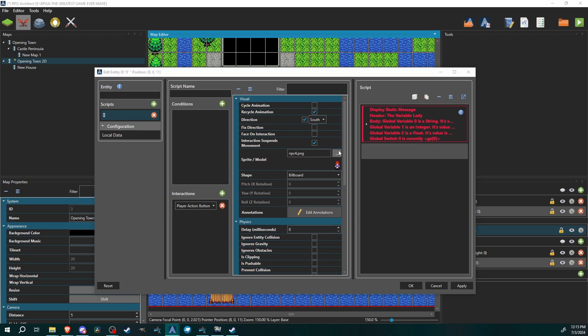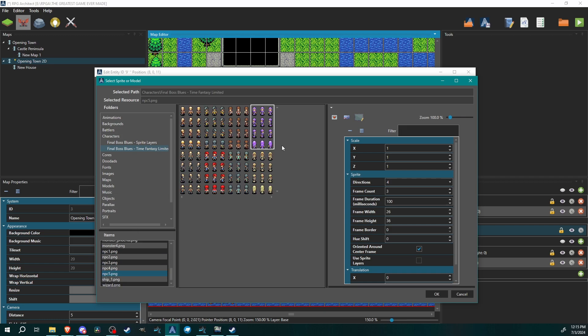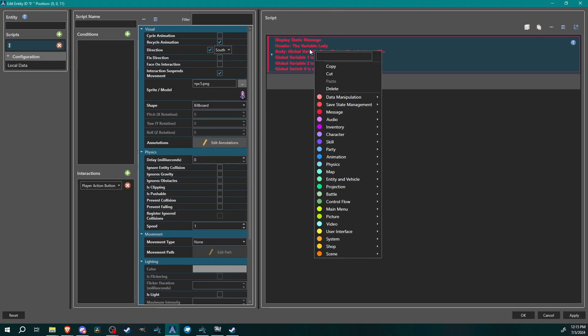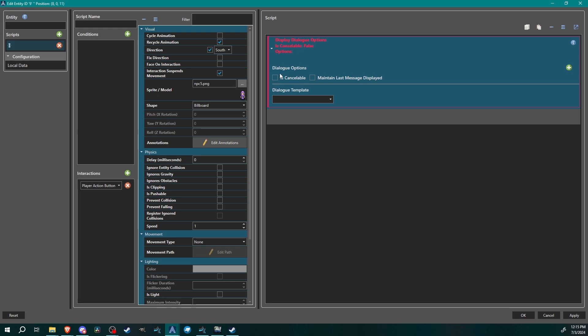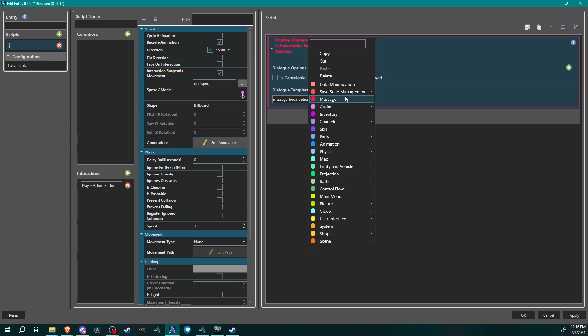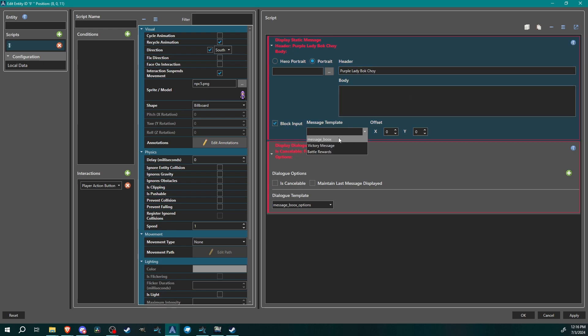Let's grab a shirt, let's grab this purple lady. Purple lady bok choy, that's a thing. And we're going to change her message. You can see here under the message scripts we have display dialog options, right? And we select that. You have some basics, so we can select our template. We have message books options, that's what we would select to display the options.